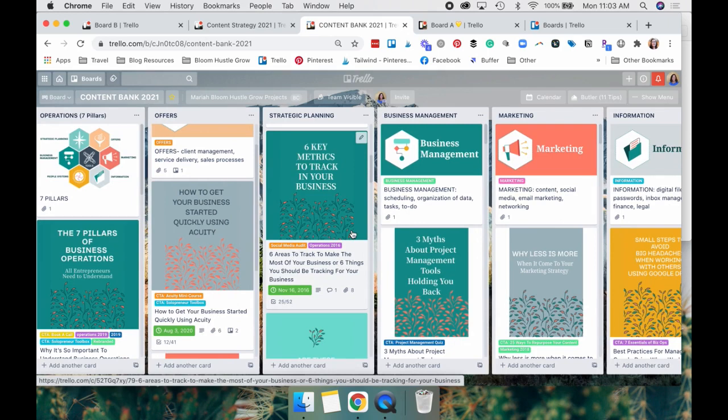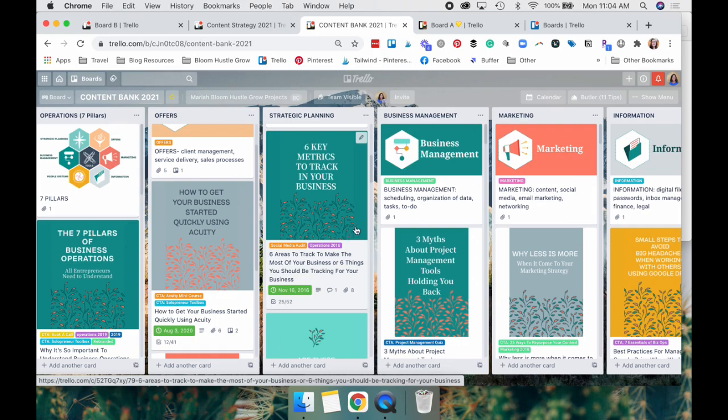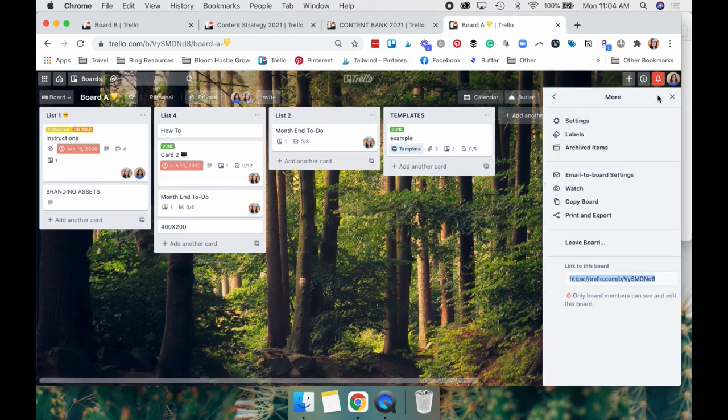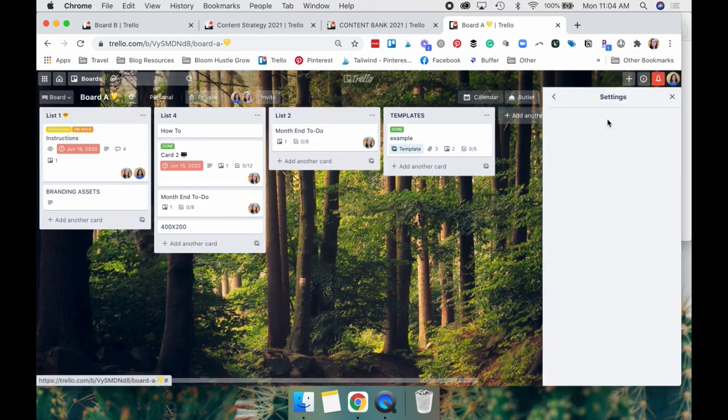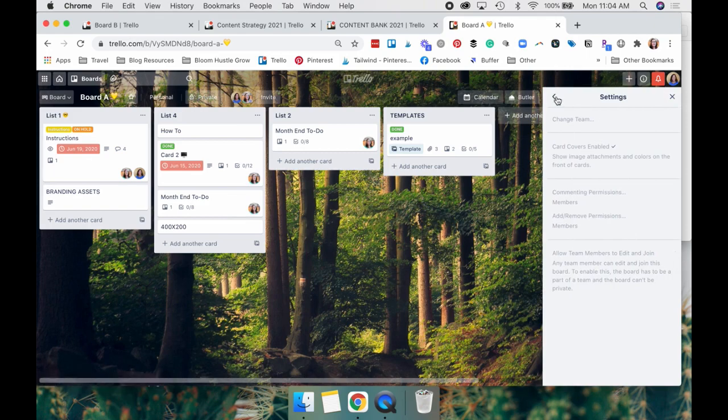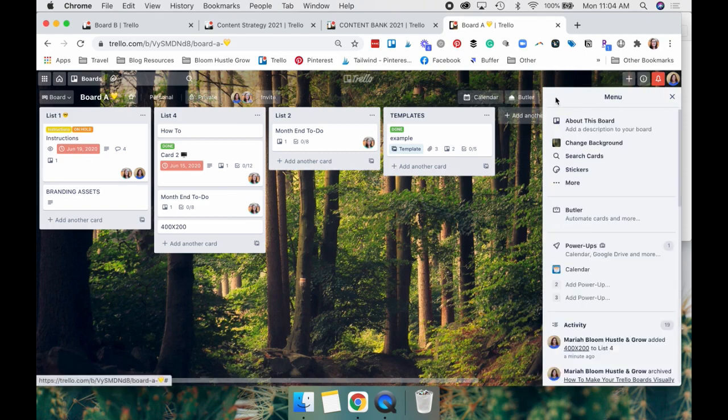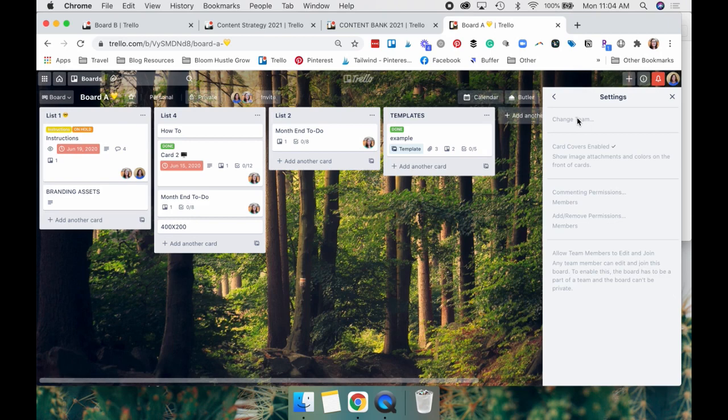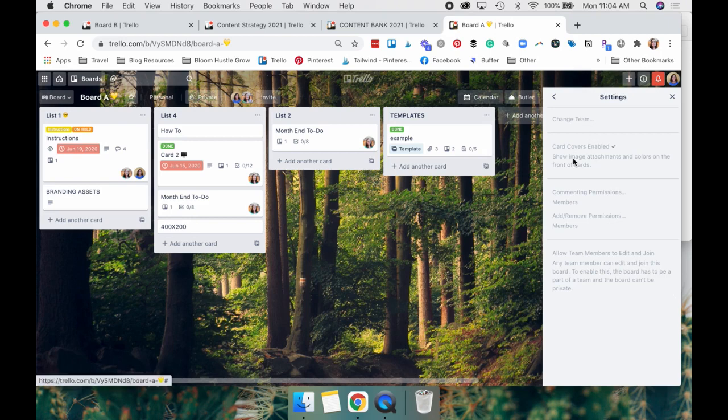So let's dive into attaching it to your card and how that works. The very first thing you want to do is go to show menu settings. You're going to have to go to more settings. And then you want to make sure card covers are enabled on this board.